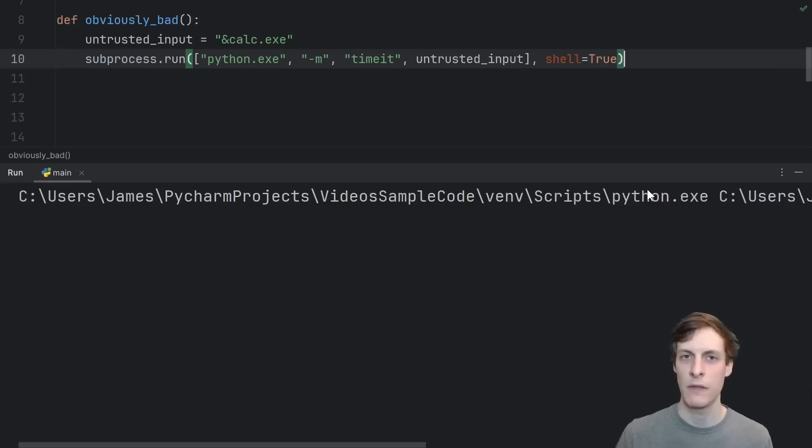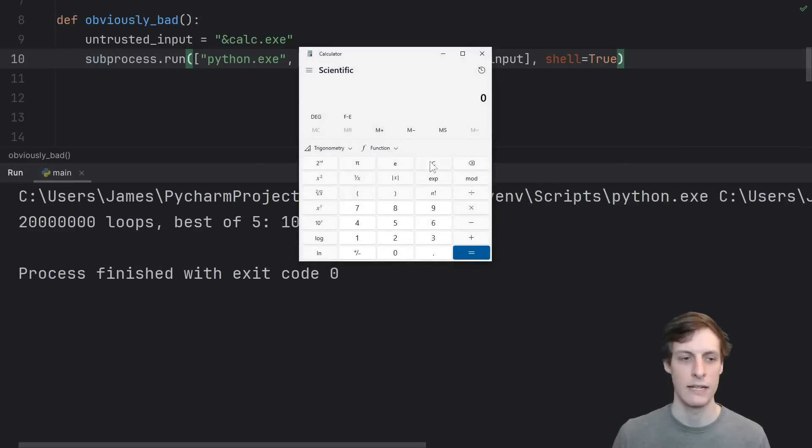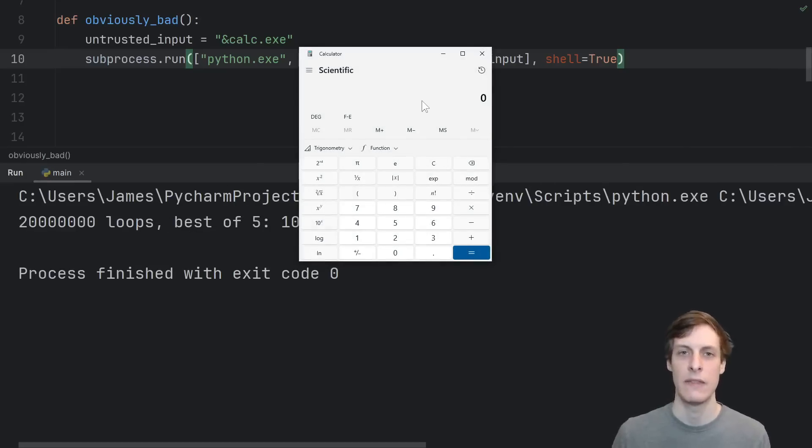And indeed, if I run this with the ampersand calc dot exe, we see that it does a little speed test of nothing and then opens the calculator.